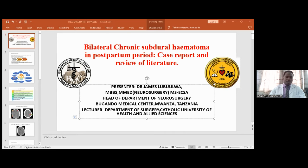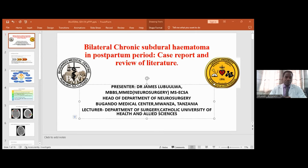A brief introduction to subdural hematoma: it is essentially an accumulation of blood within the subdural space due to tearing of bridging vessels connecting the dura and the brain surface. Literature shows a large percentage is due to trauma, and a certain percentage has been reported due to long-term anticoagulant use and spinal anesthesia. By nature, if it occurs within one to three days it is acute, four to three weeks is subacute, and over three weeks is categorized as chronic subdural hematoma.